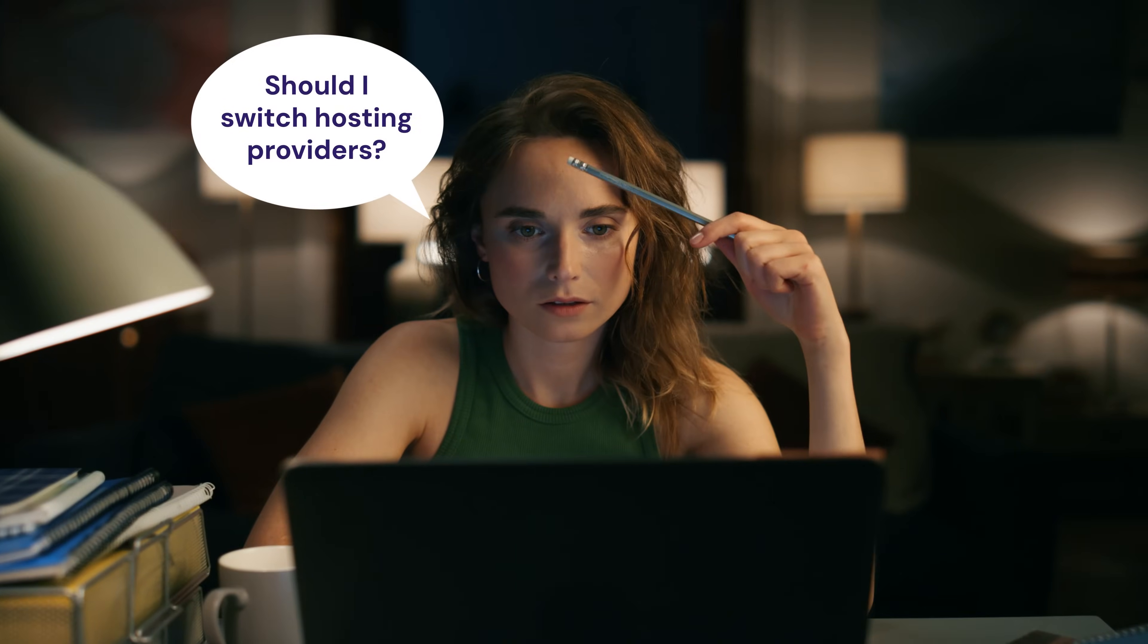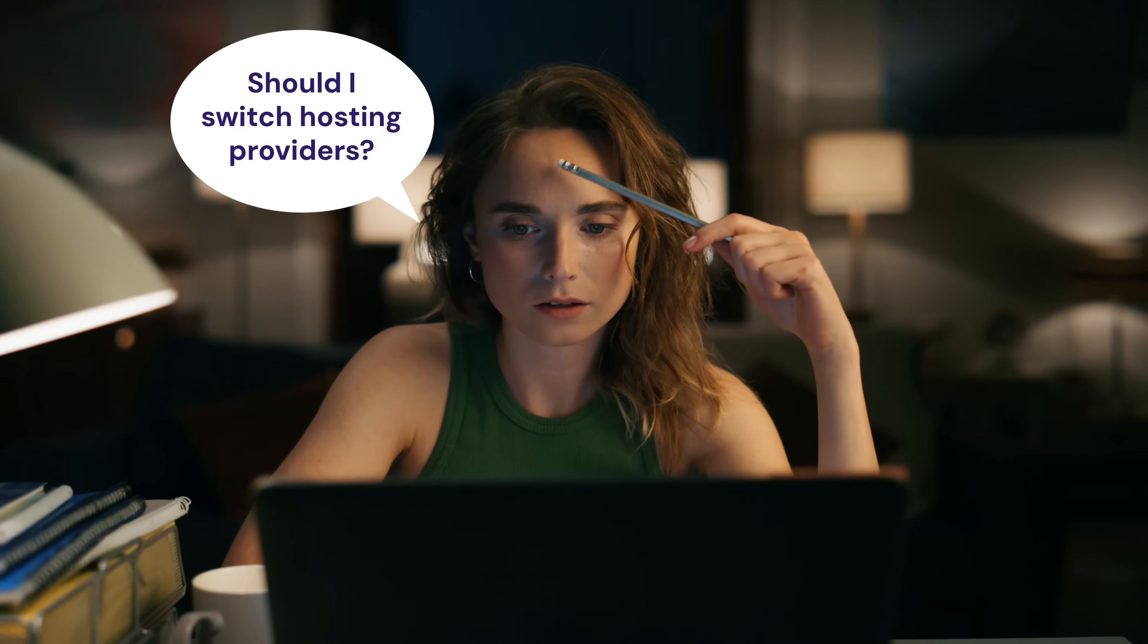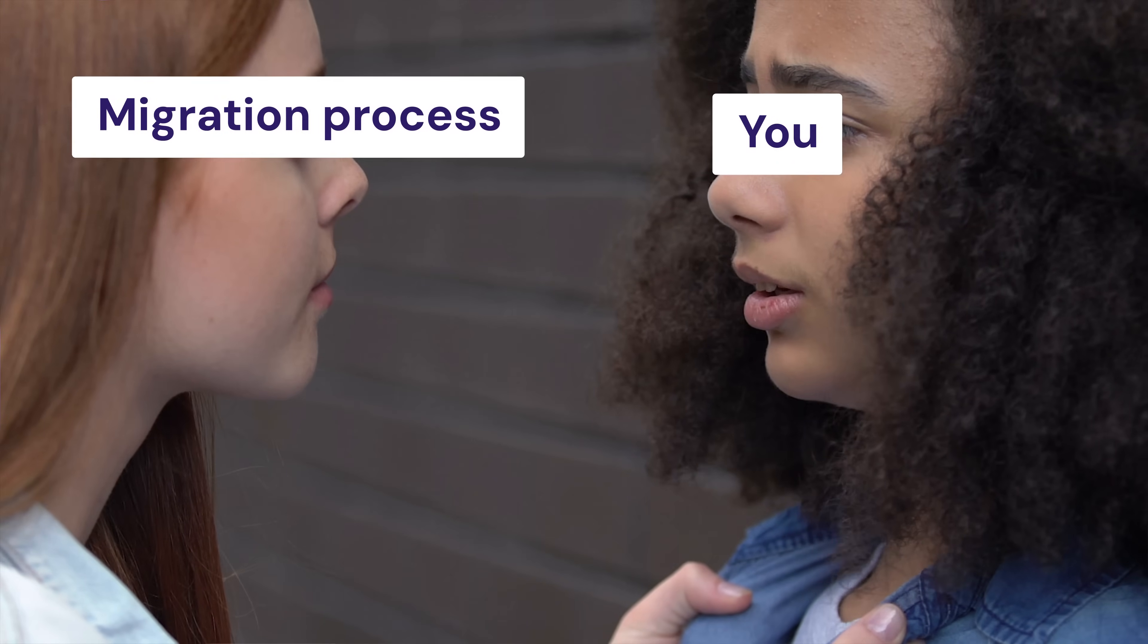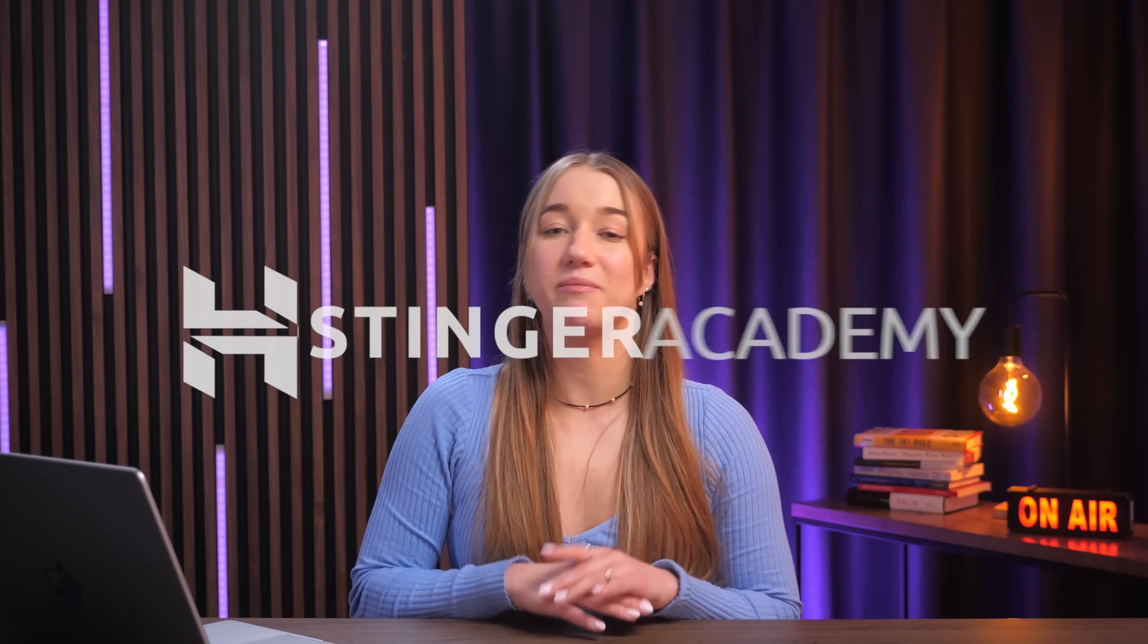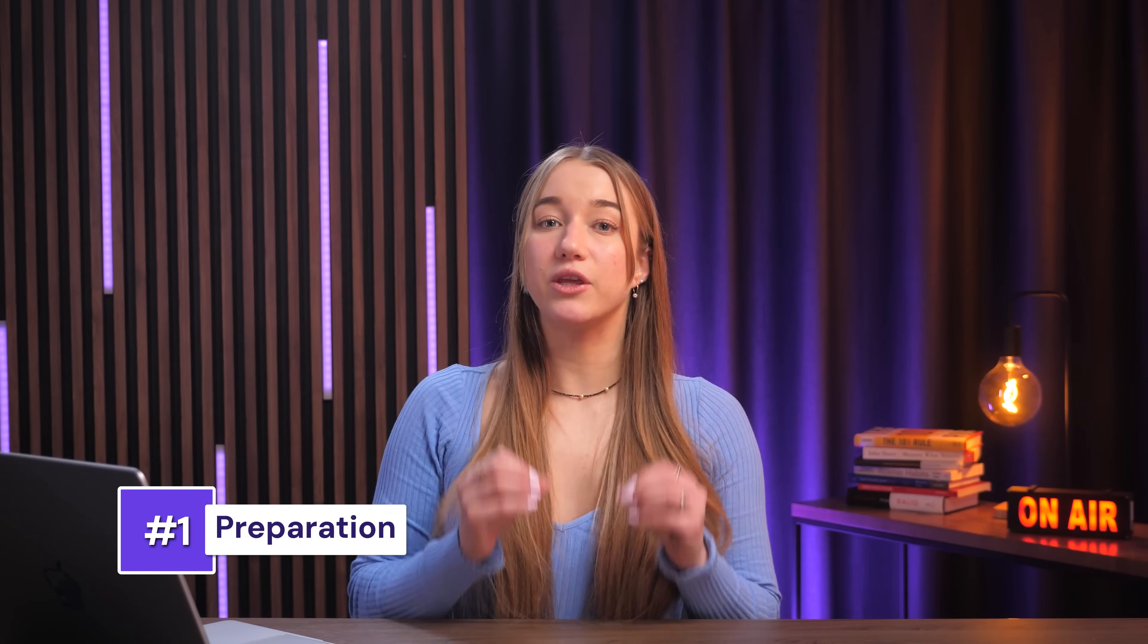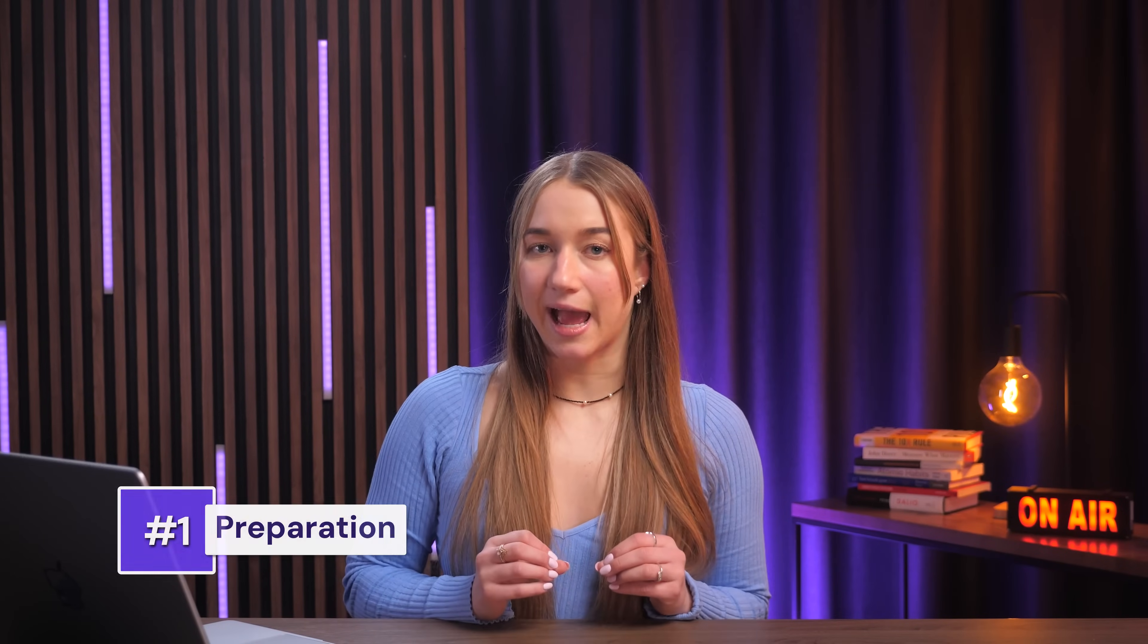If you're thinking of changing your website hosting provider to something more reliable but feel intimidated by the migration process, don't you worry. It's a lot easier than you think and in this video I'll walk you through every single step so you can enjoy Hostinger's premium services.